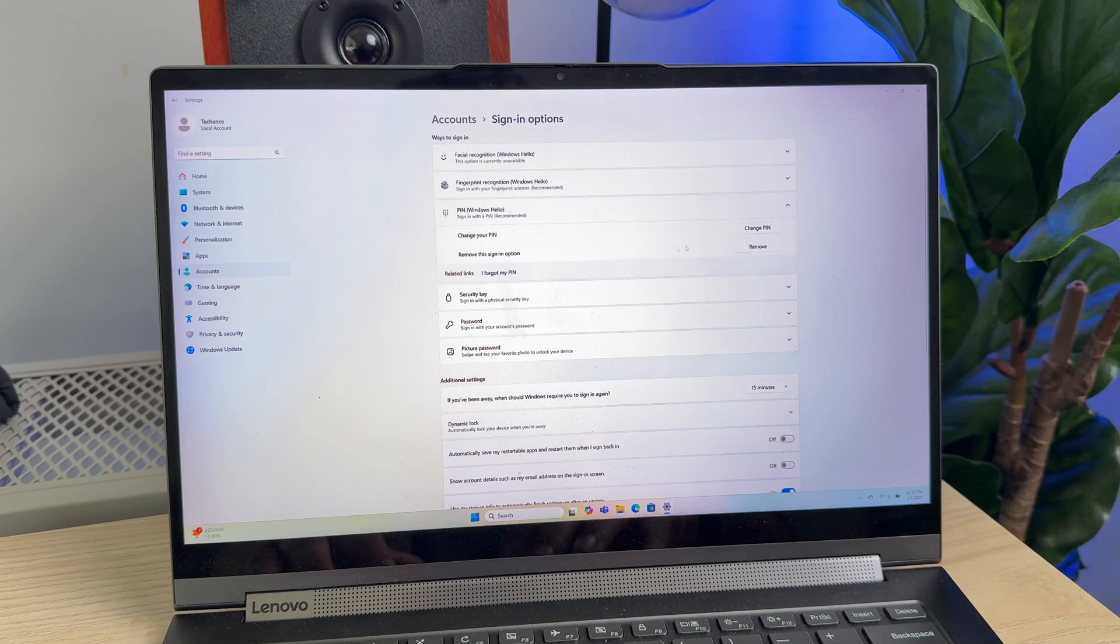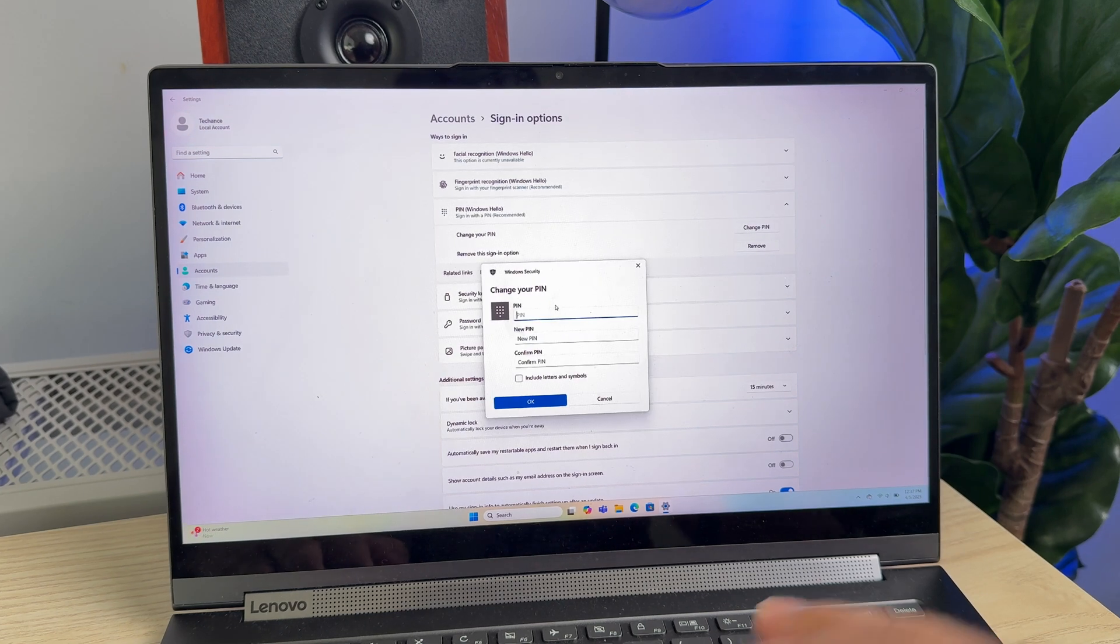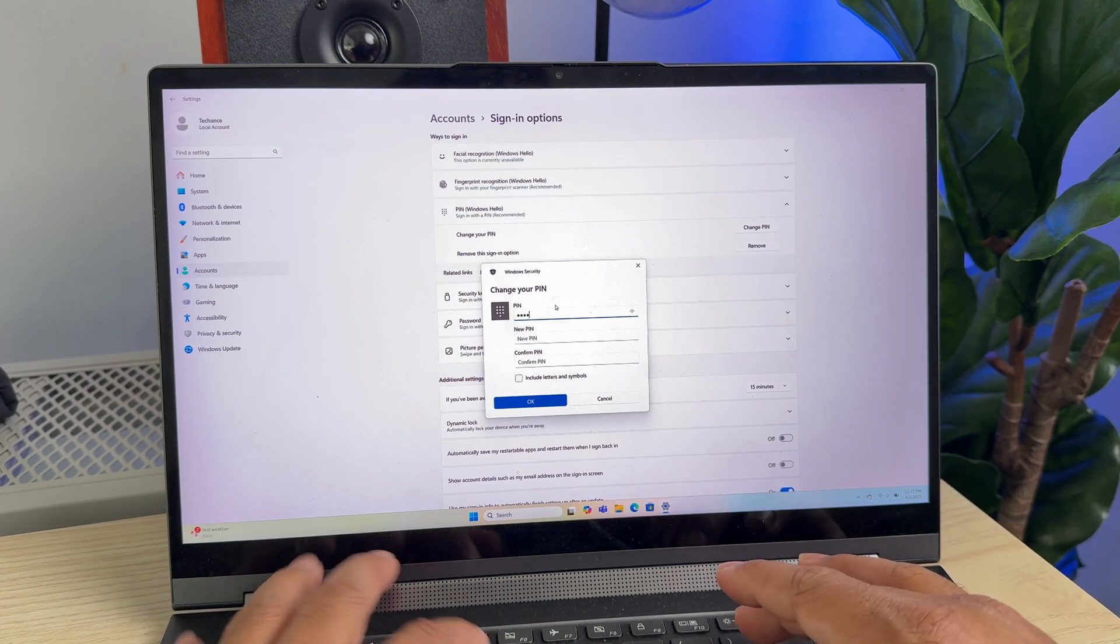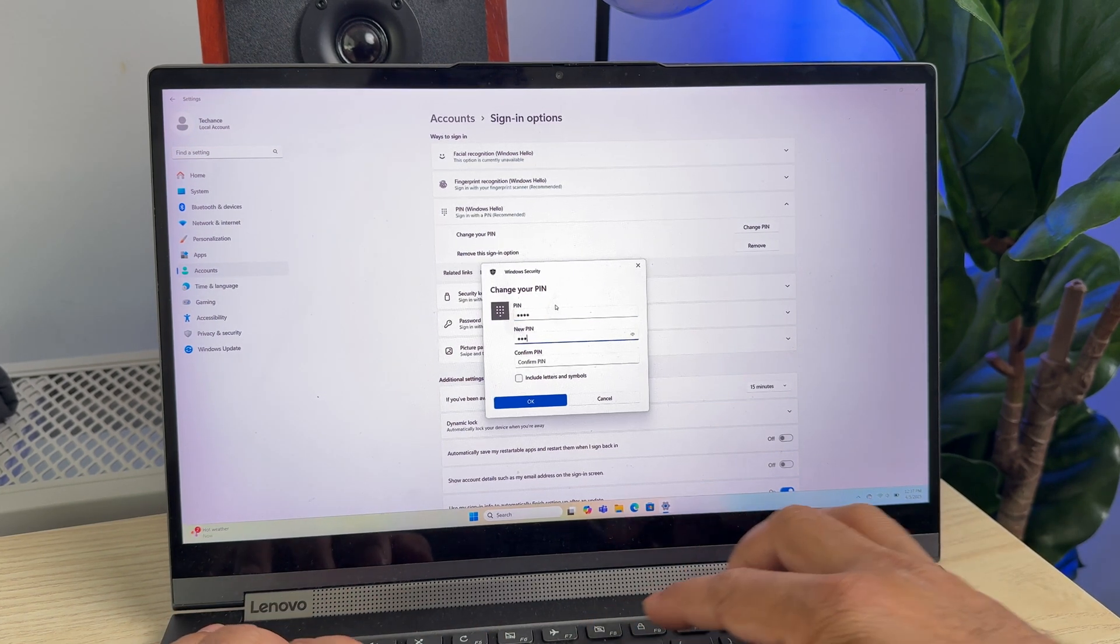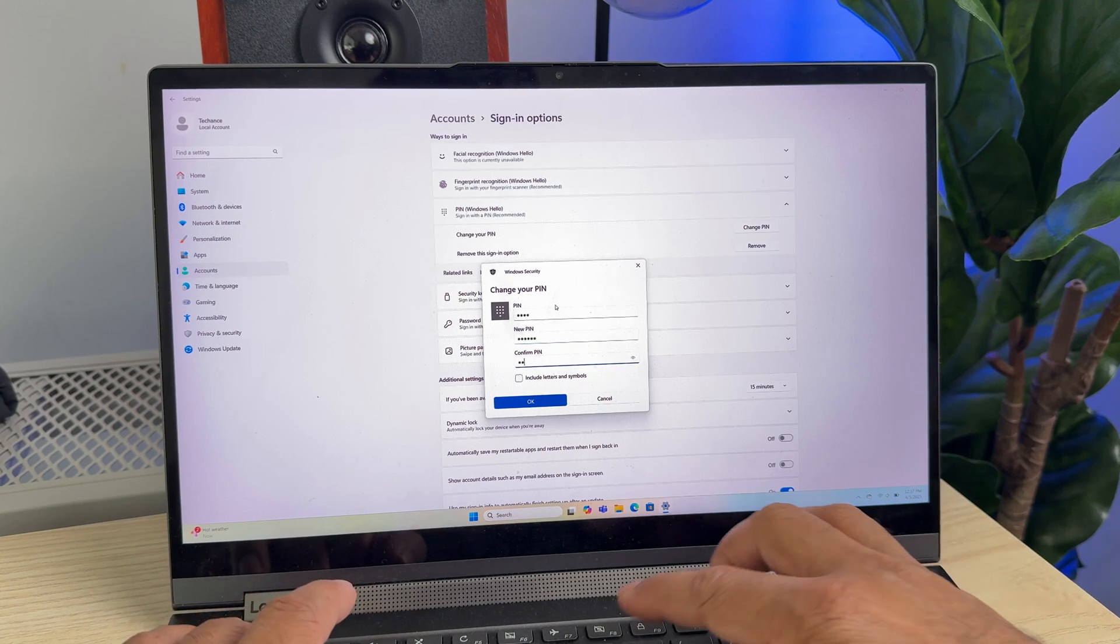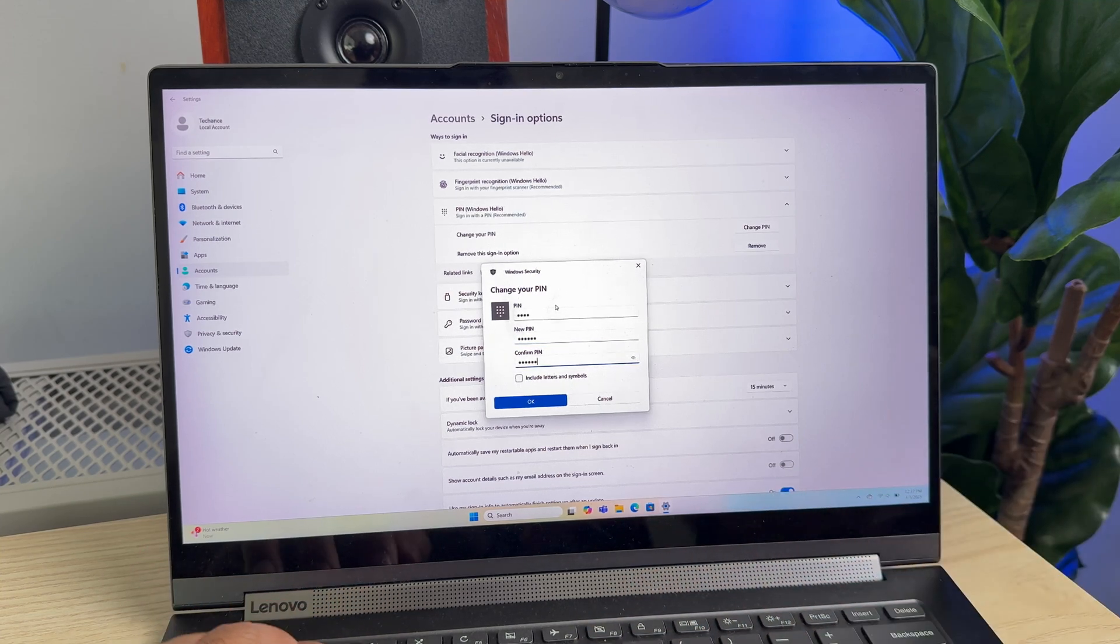Here you will find the option to change your PIN number. Just click on the option that says Change PIN, and you need to provide your existing PIN number here. Then just type the new PIN number and confirm it.